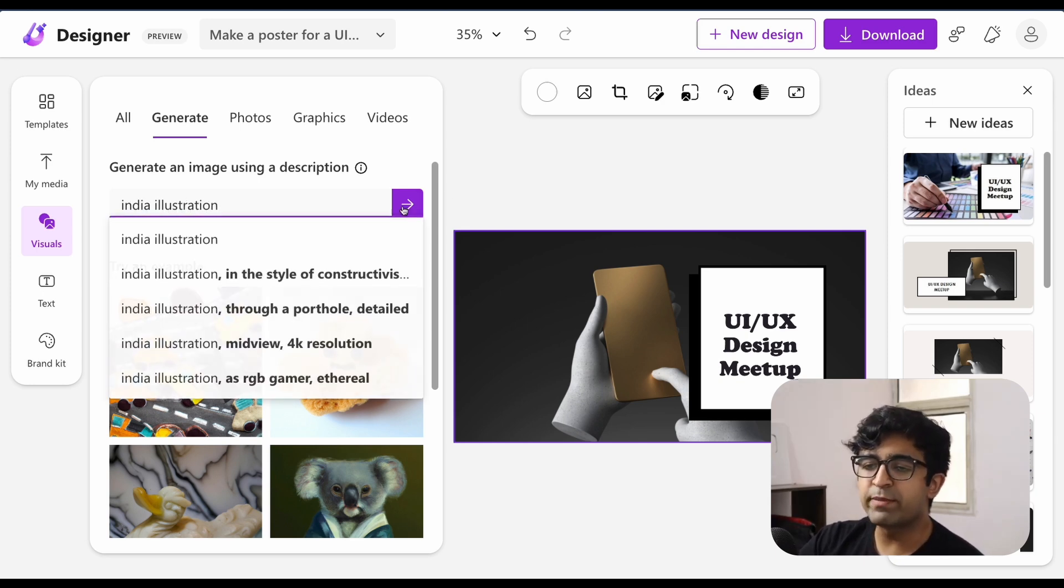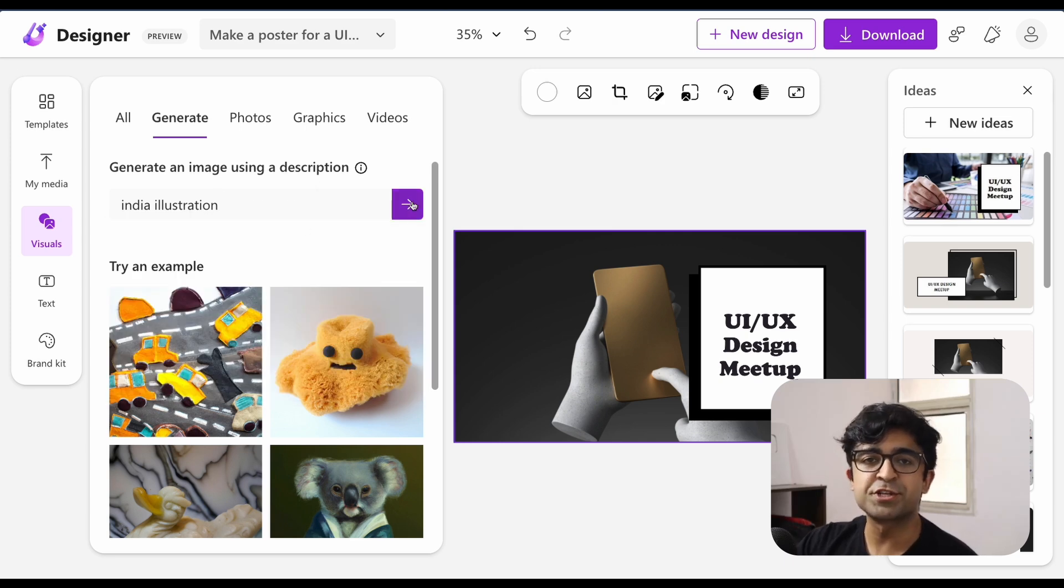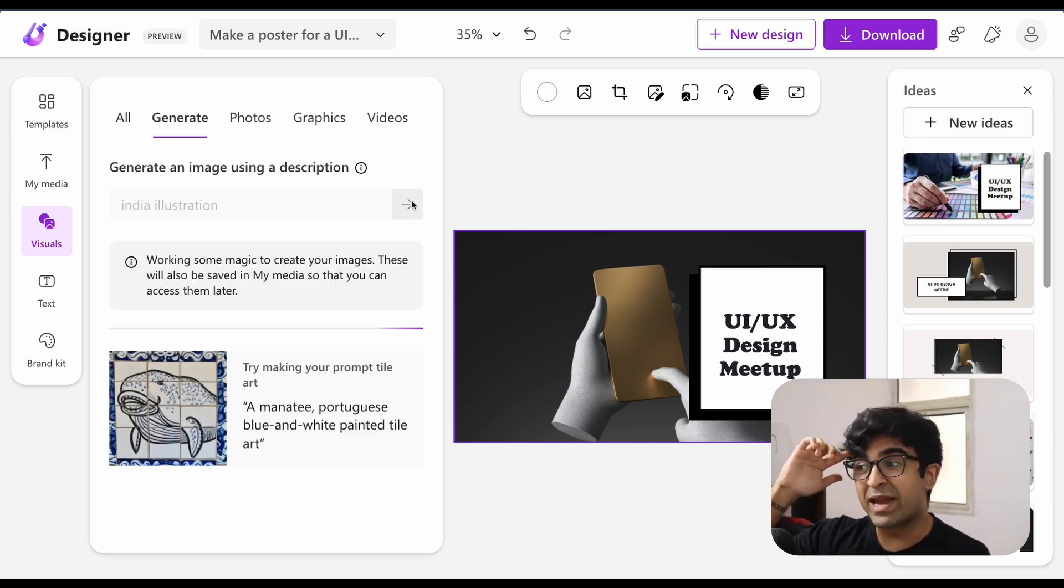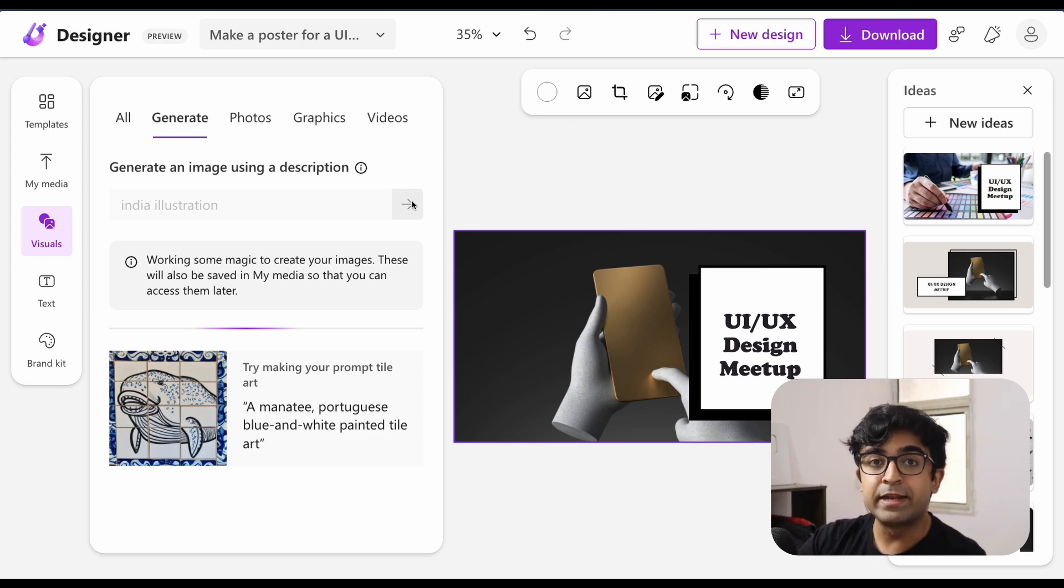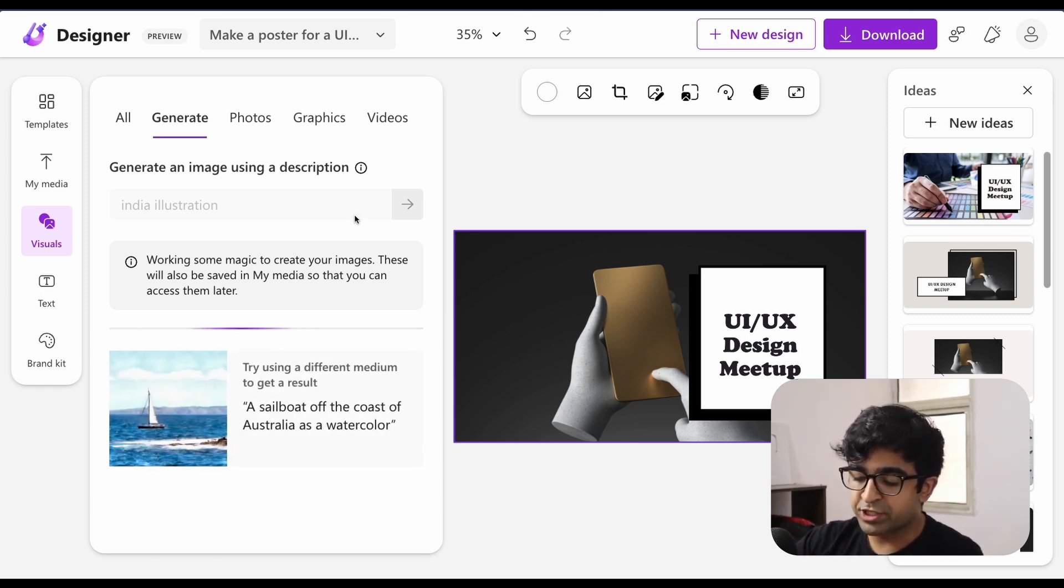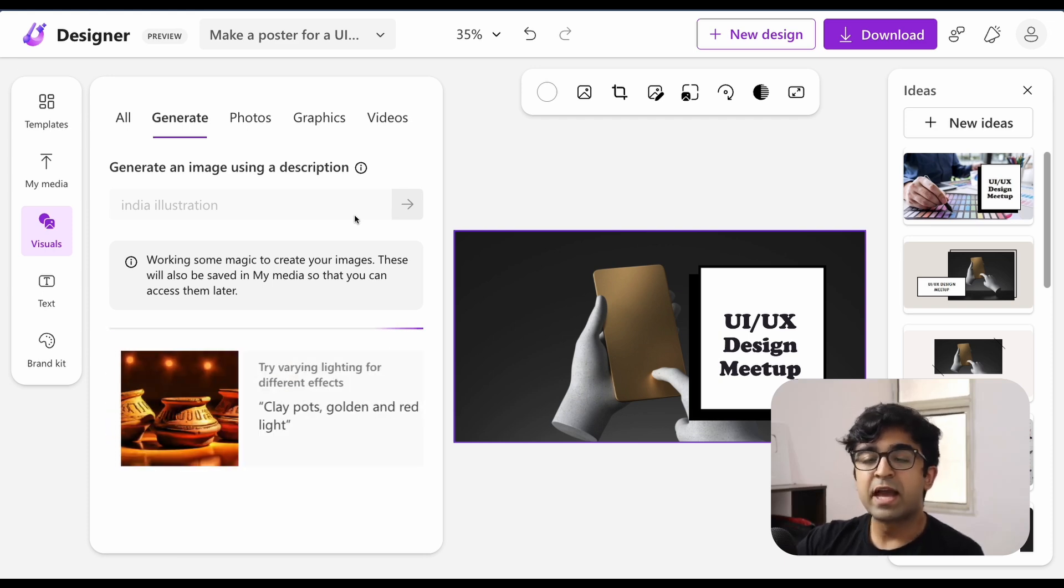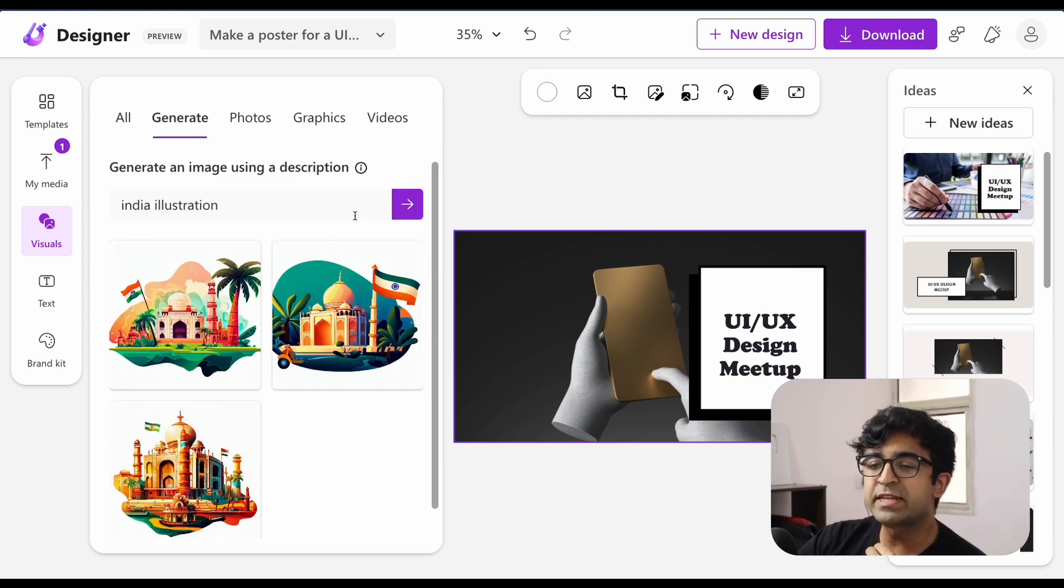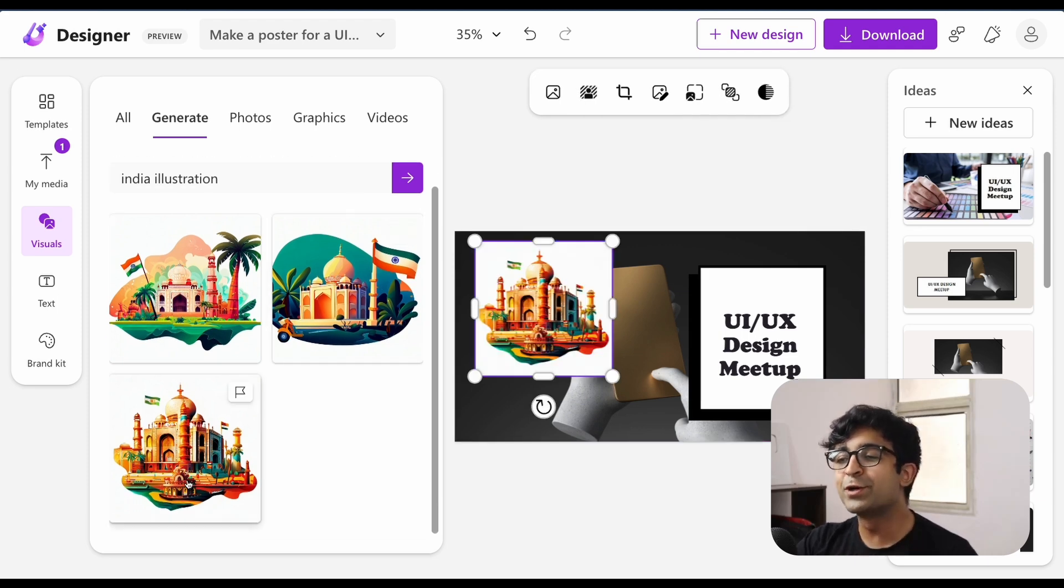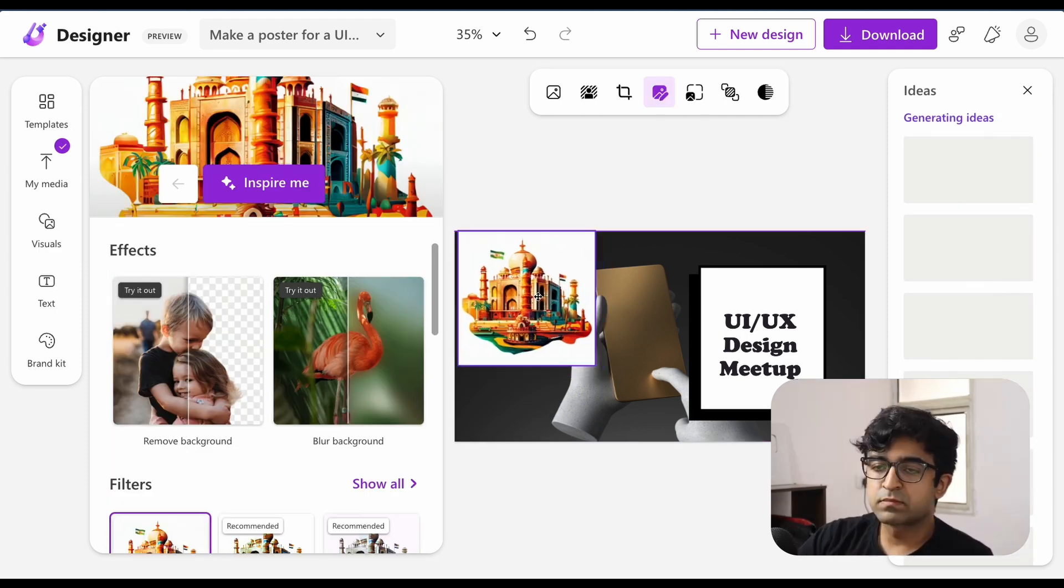So at any point of time, you want to generate an illustration, you can. So since this UI UX design meetup is in India, I will say an illustration of India. And I'm going to click on this, and it's going to start working its magic. As you can see, it's created some exceptionally good illustrations right here.